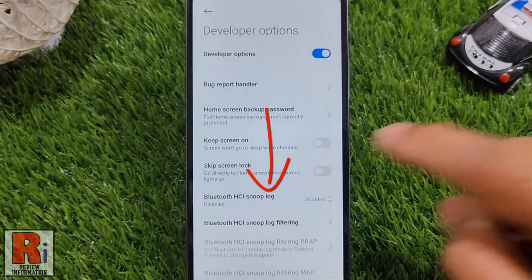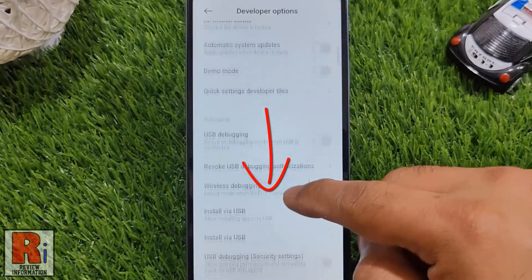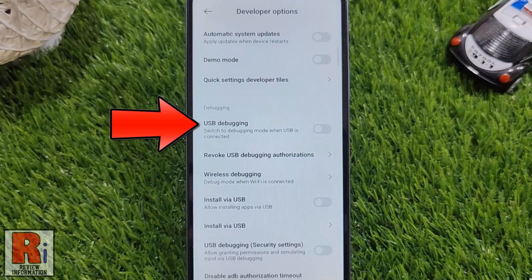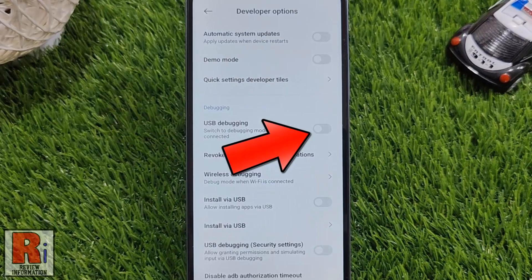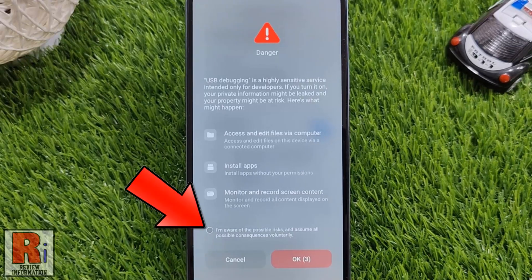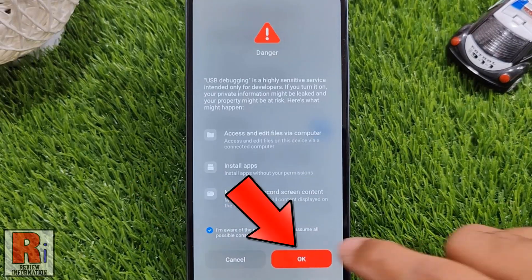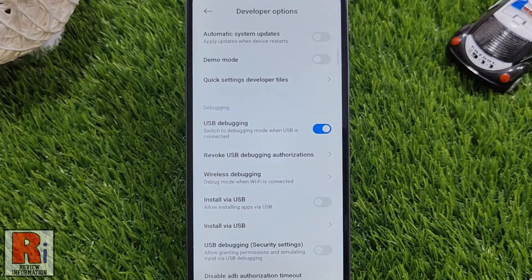Now swipe up to go down and find USB Debugging. Simply tap the slider to enable this. USB debugging is a highly sensitive service. Now check the circle that you are aware of the possible risks, and then tap OK.